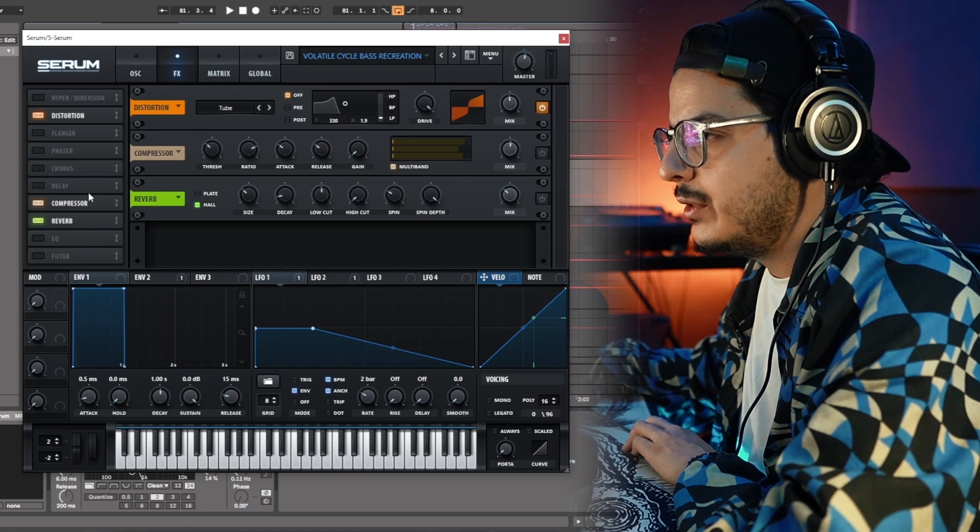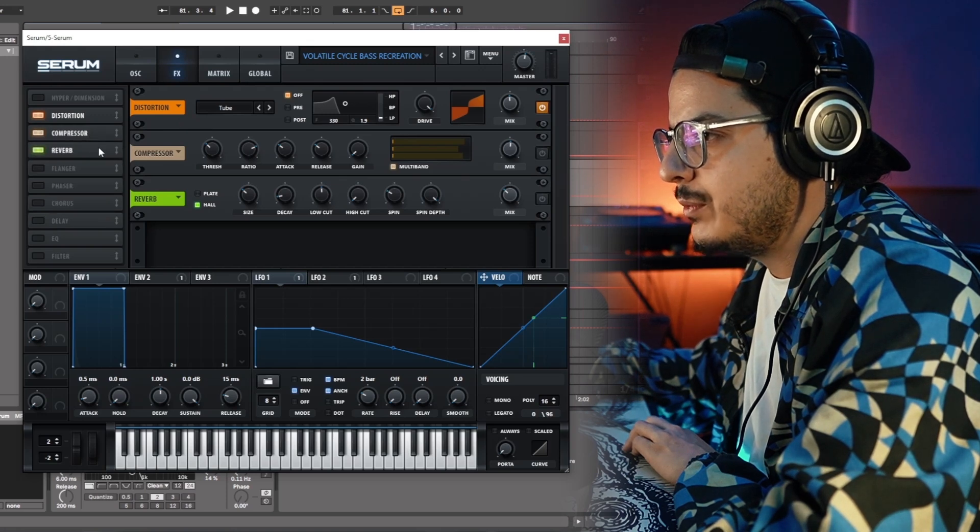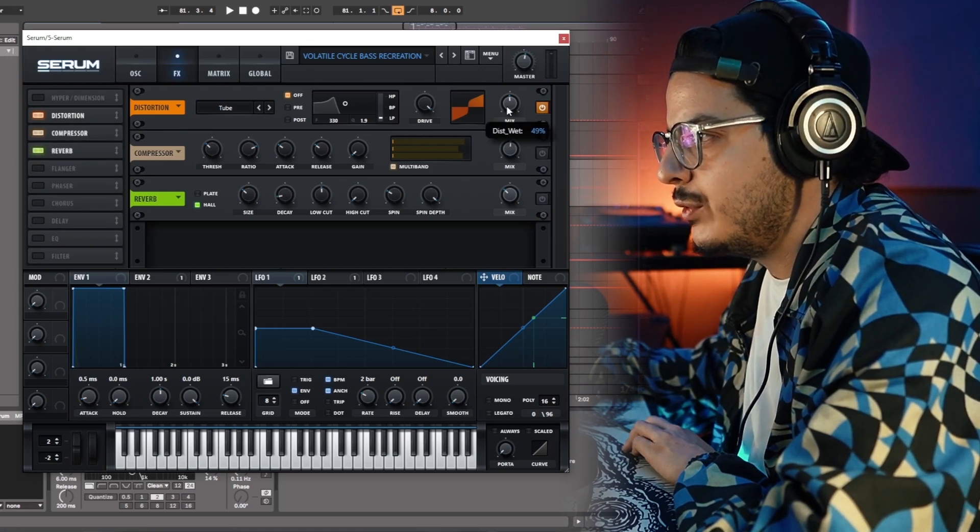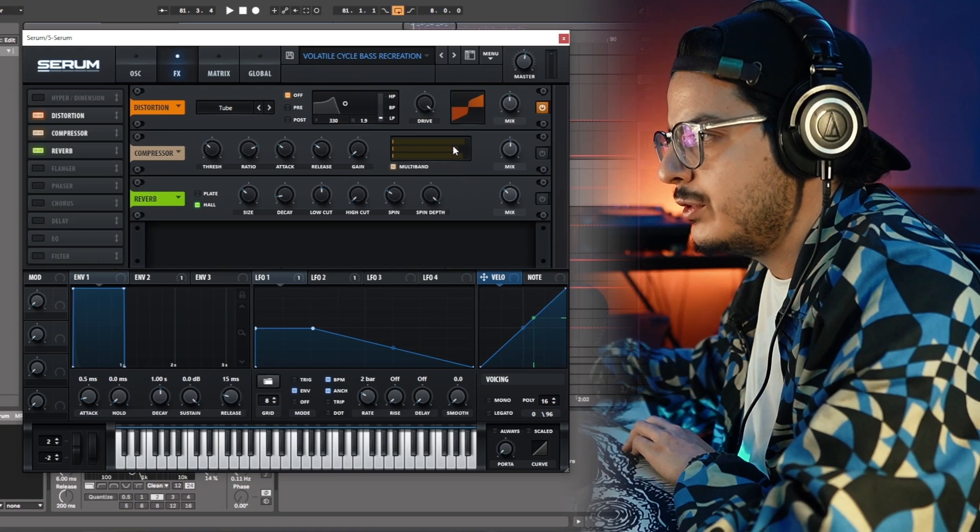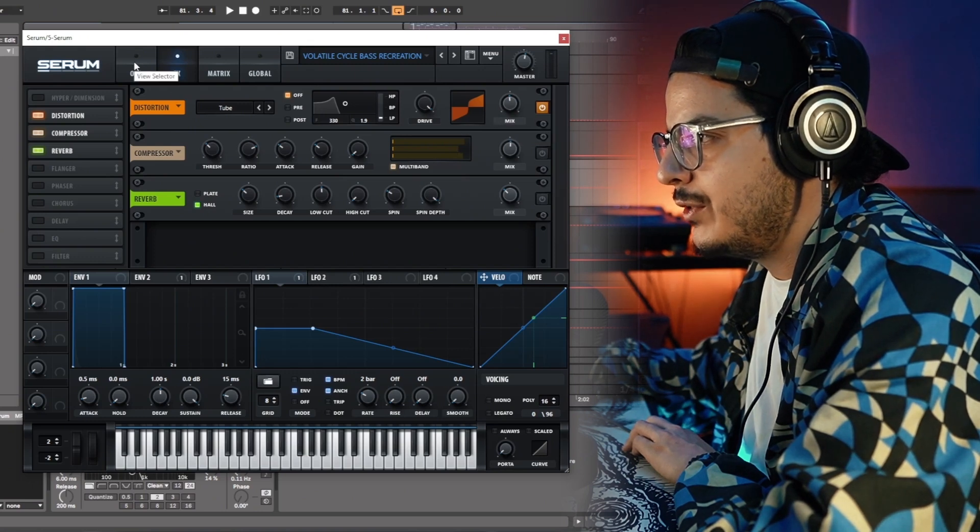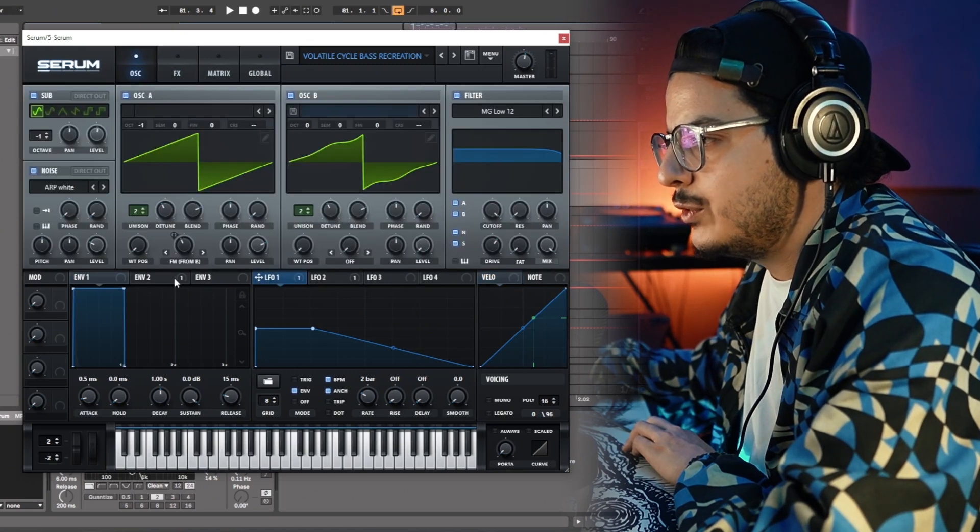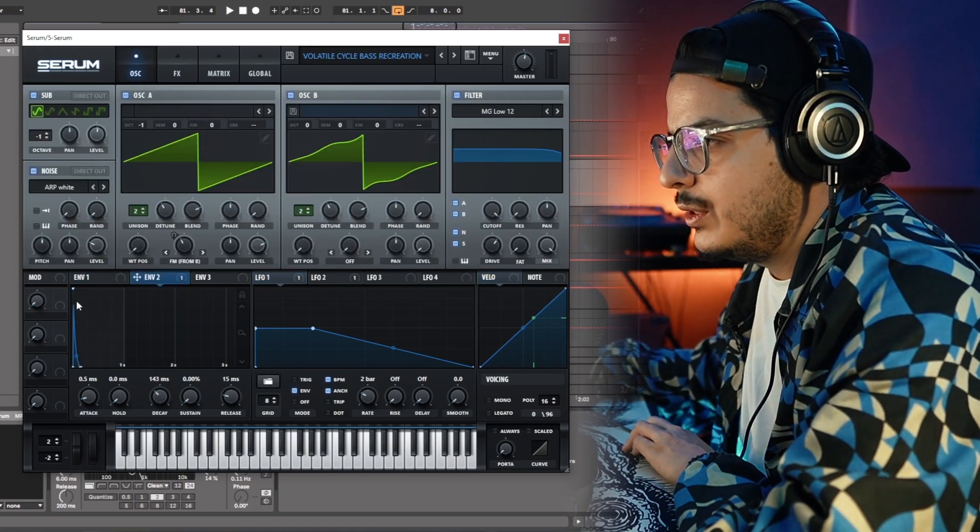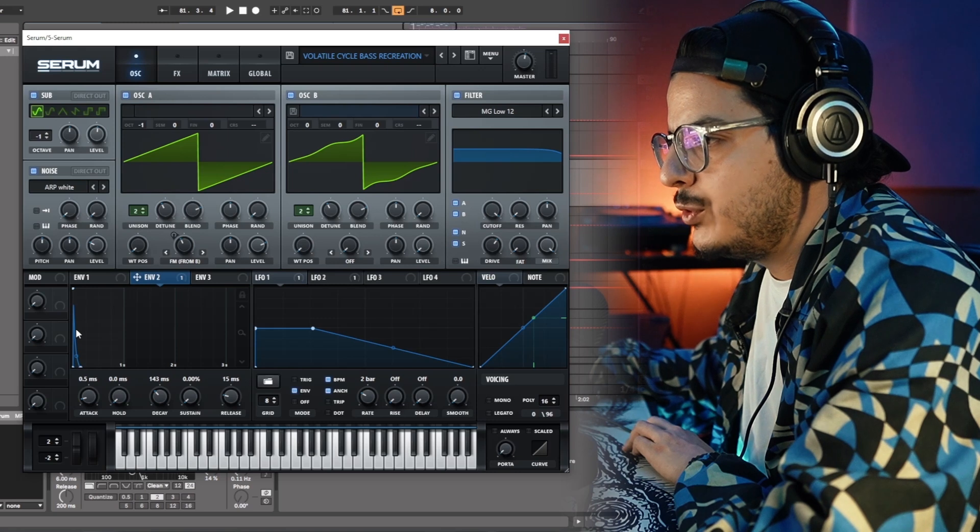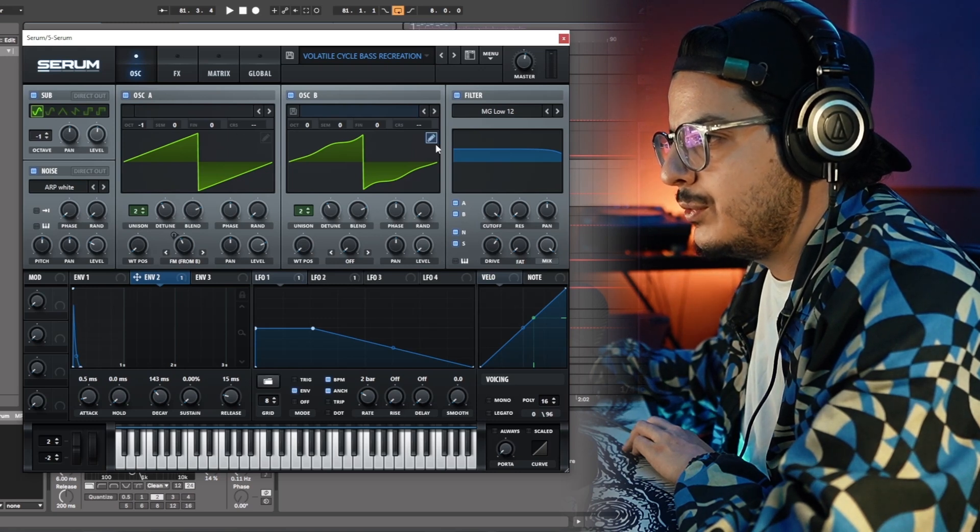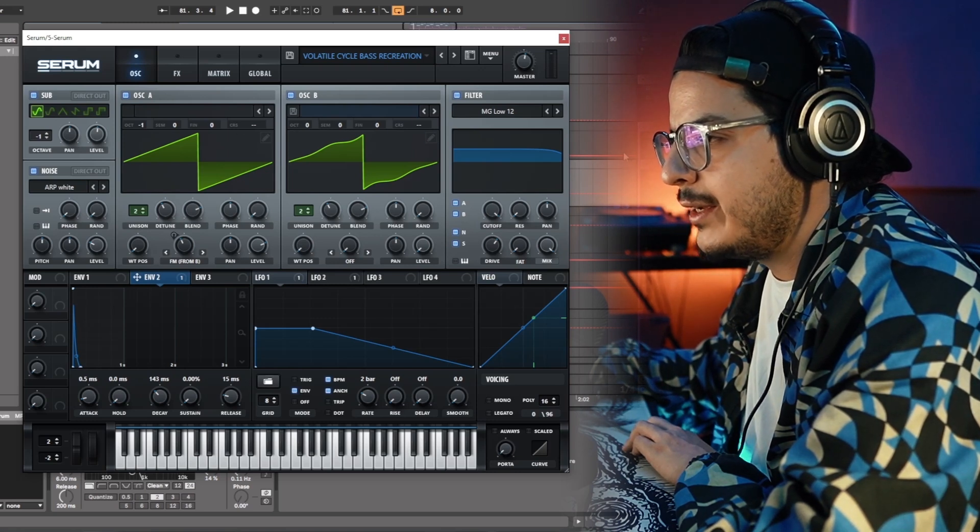Let's go over to the FX tab. We have some distortion, some compression, and some reverb. The drive of distortion is all the way up with the mix at around 50. The LFO is modulating the master tune, and envelope 2 is also modulating the master tune of this patch.